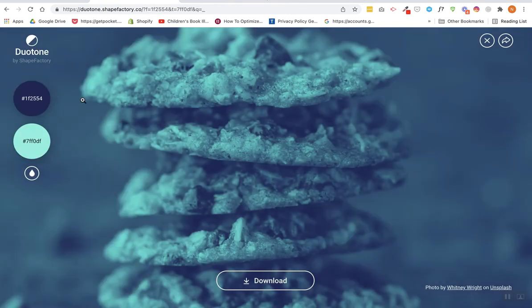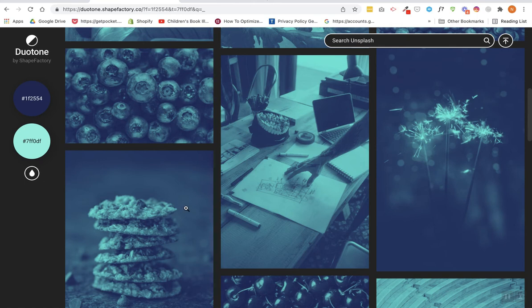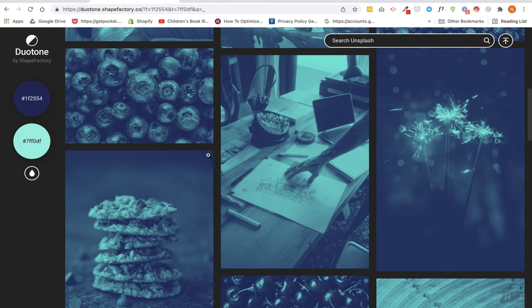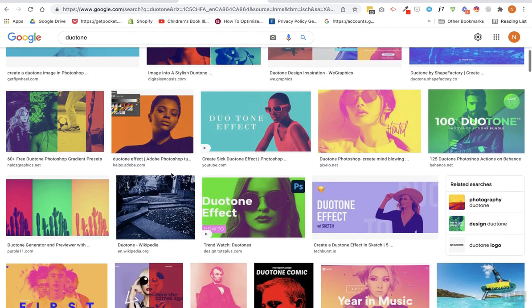I have used both—I have used this and Photoshop. What I've noticed is when you download this, it doesn't look as good. I have noticed that Photoshop does do a better job than this website. However, if you don't have Photoshop and you just want to do something quick, this is a really great option for you.